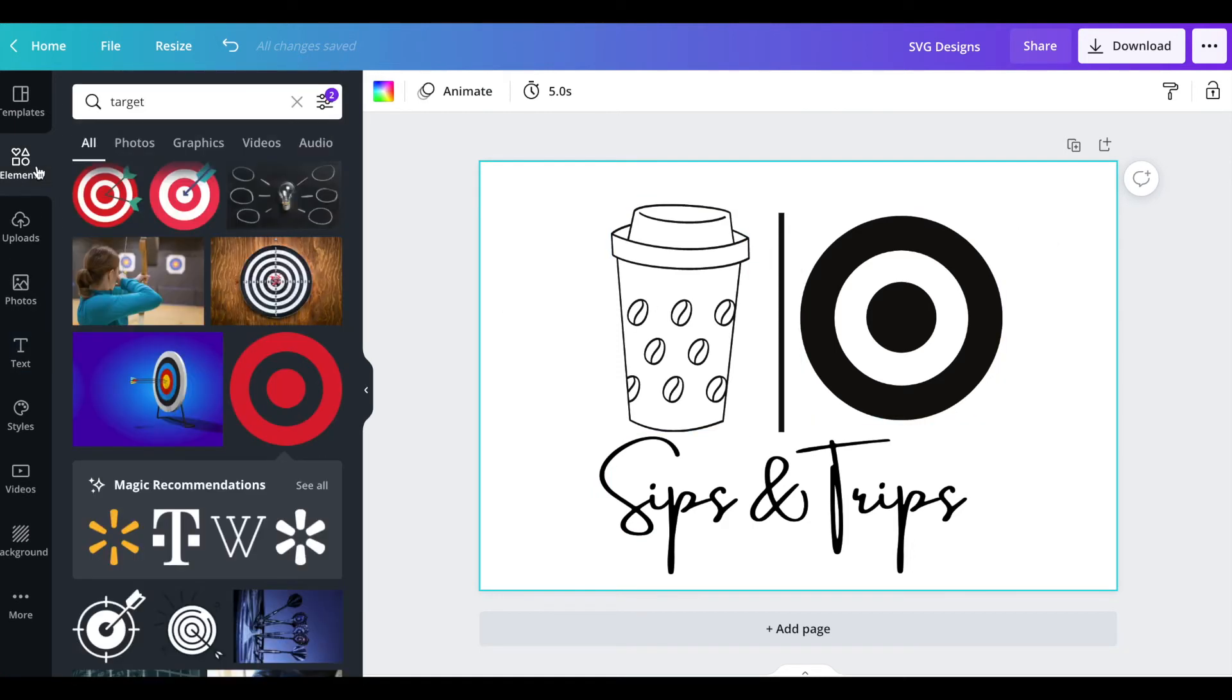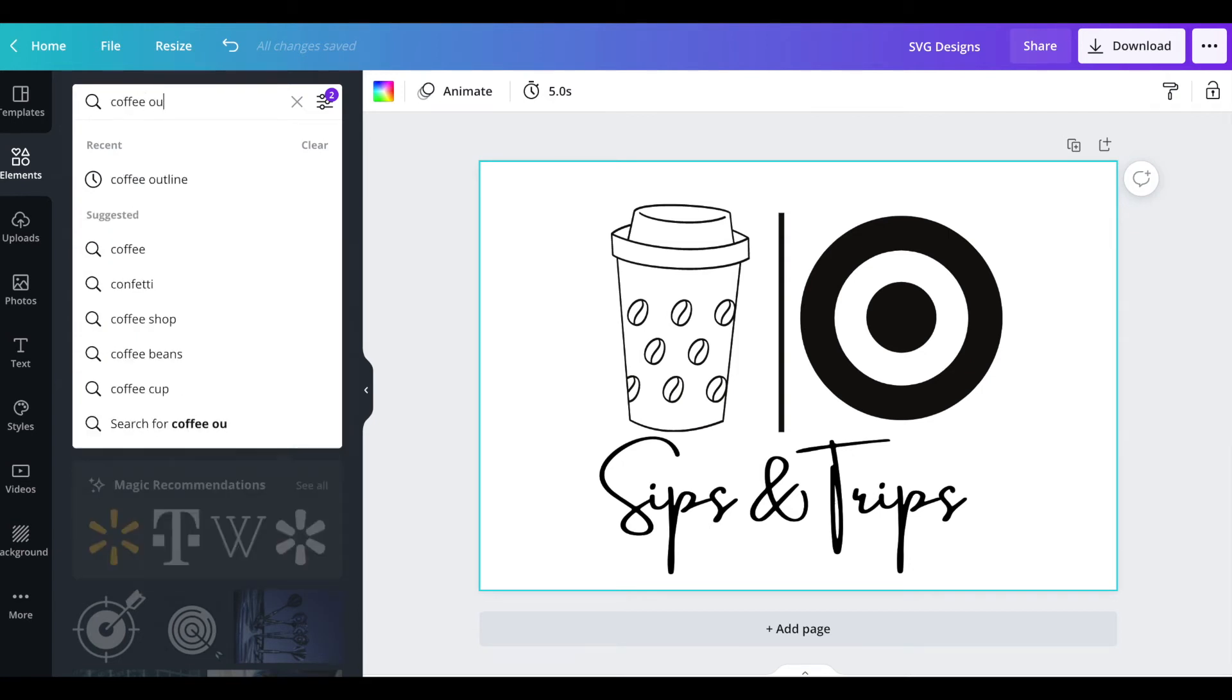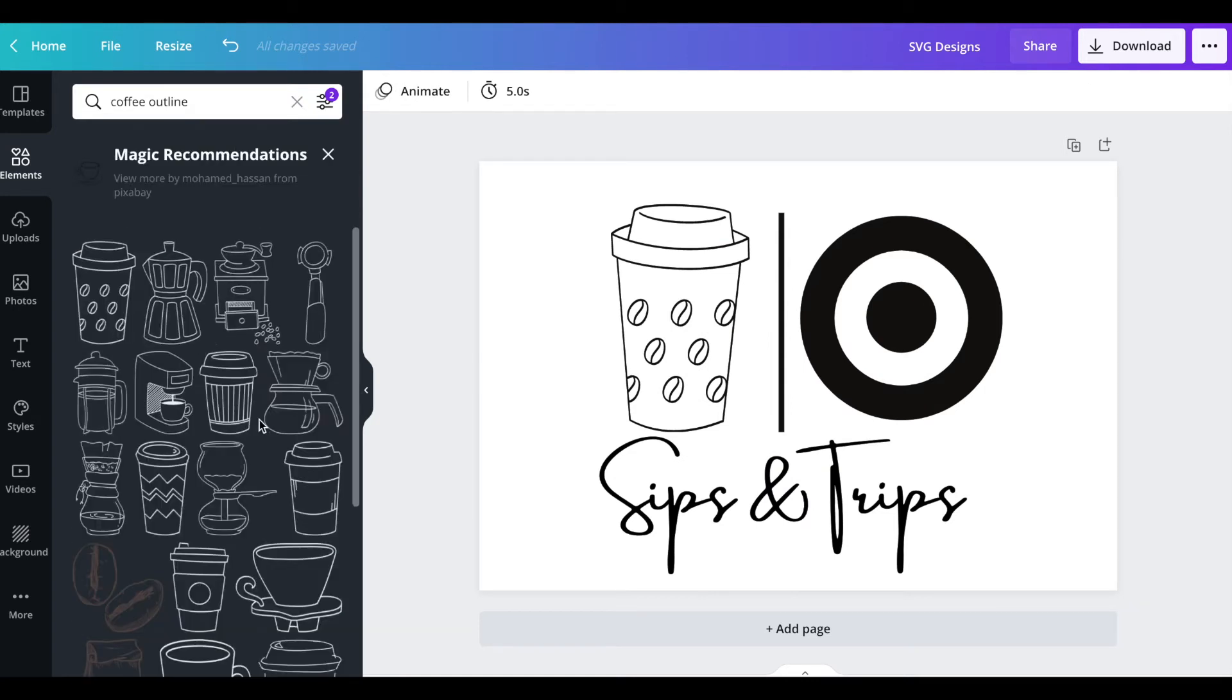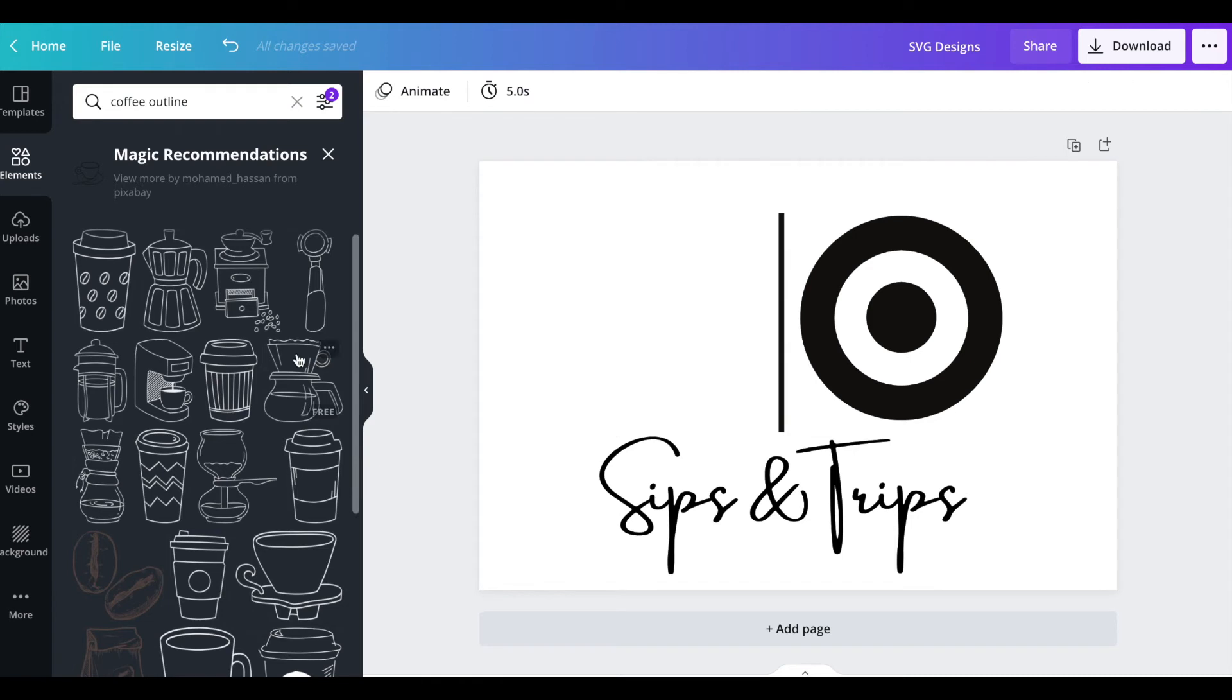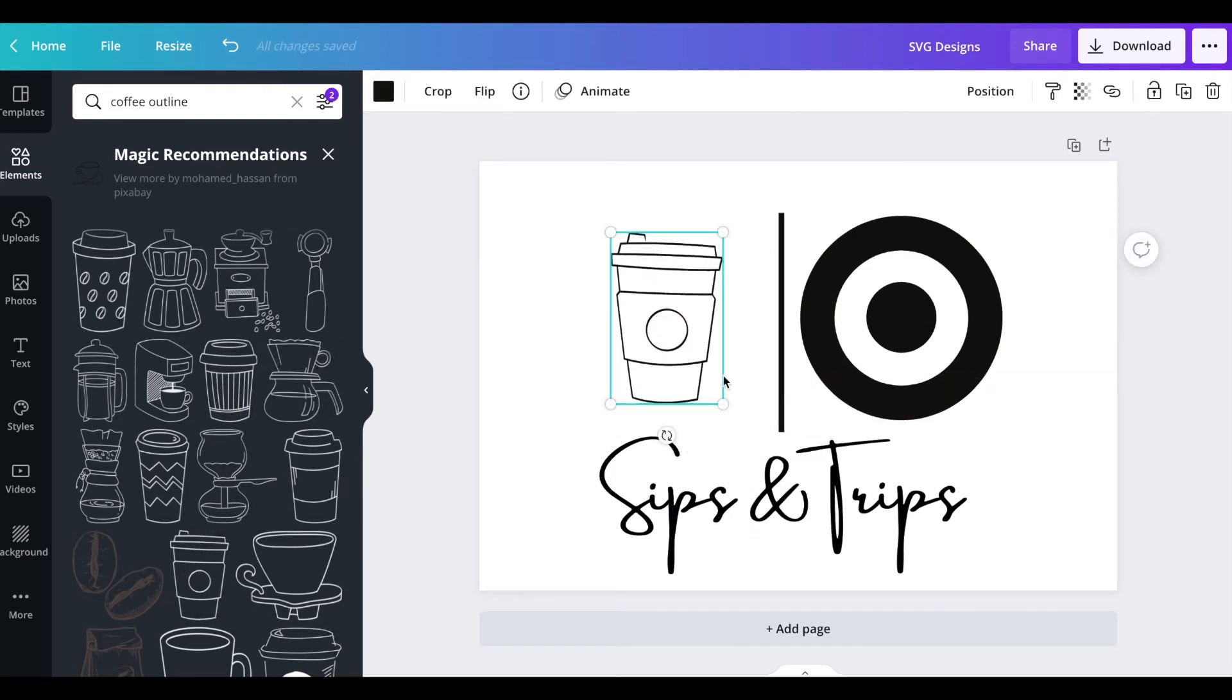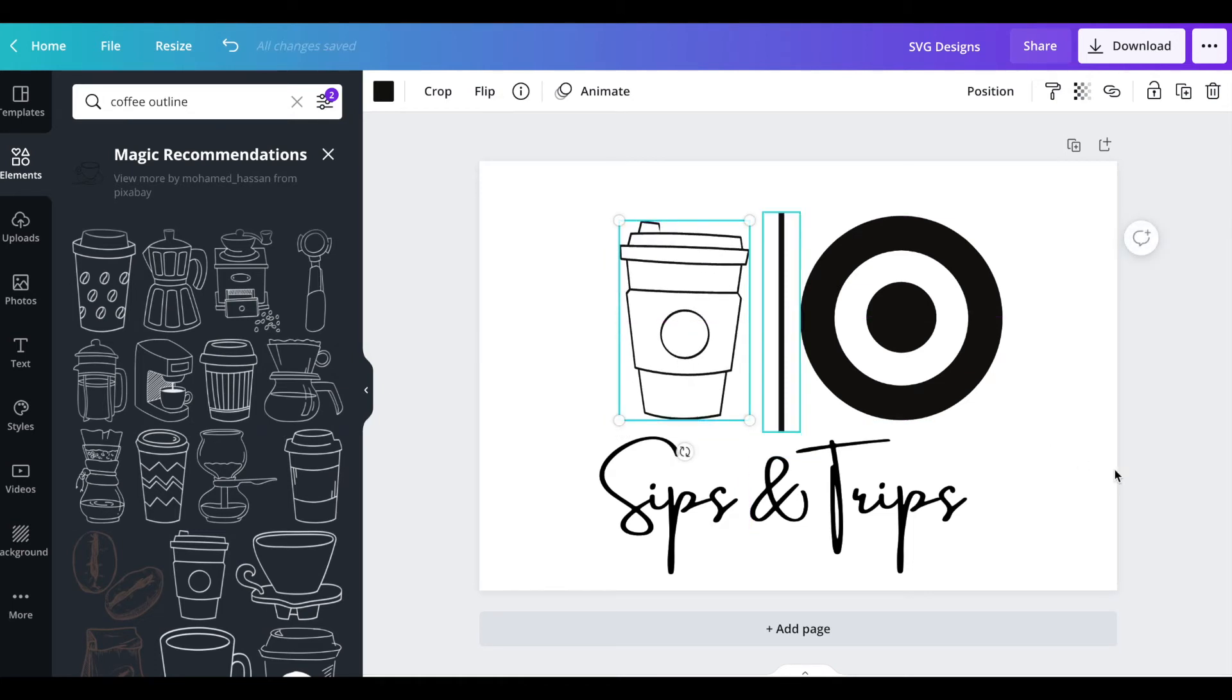I'm not happy with this coffee so I'm gonna try to look for another one and show you how easy it is to change it. Going back to elements, typing in coffee outline, you can always type in anything you want. I'm gonna go to these magic recommendations and I'm gonna go and pick this one with the circle in the front because it's more Starbucks-y.